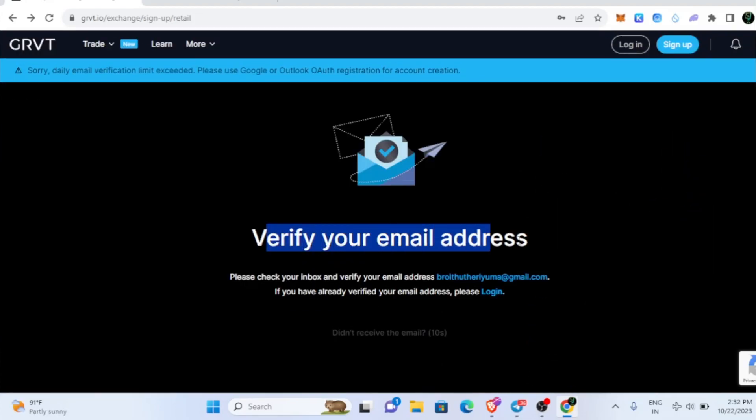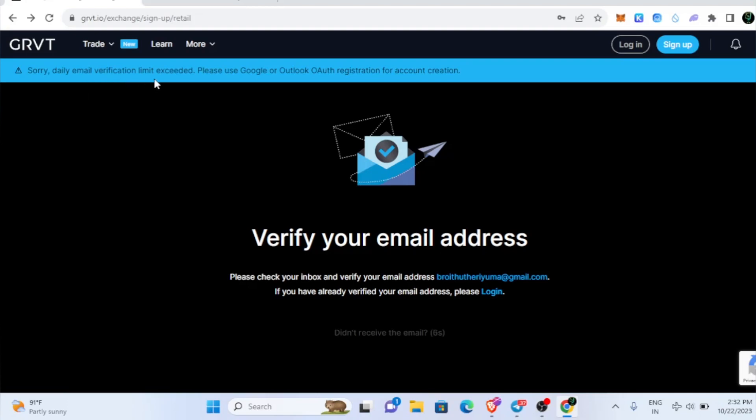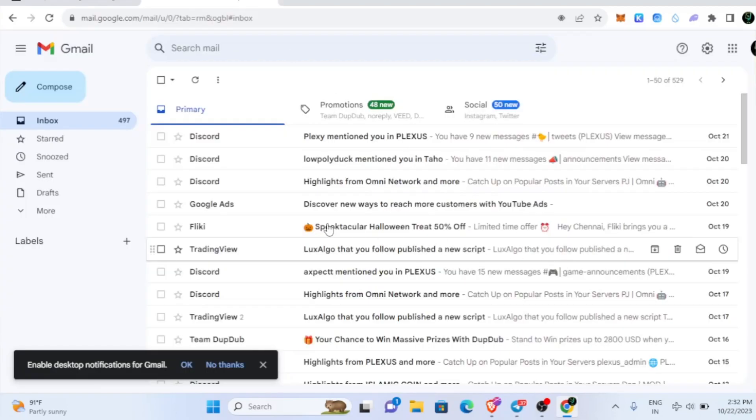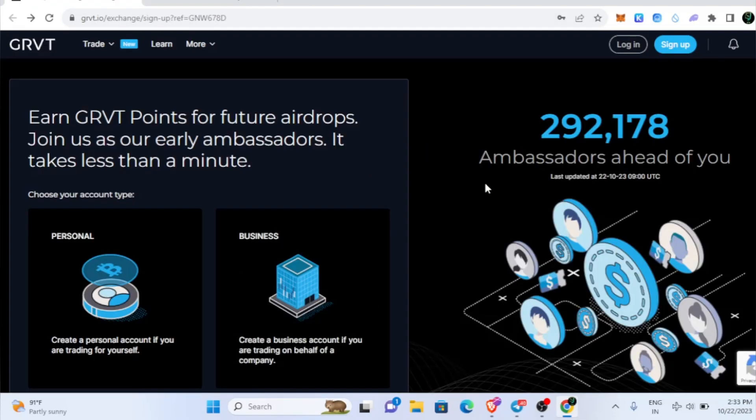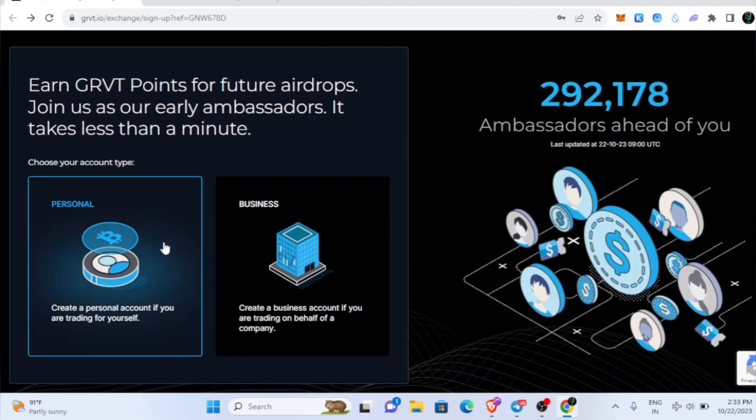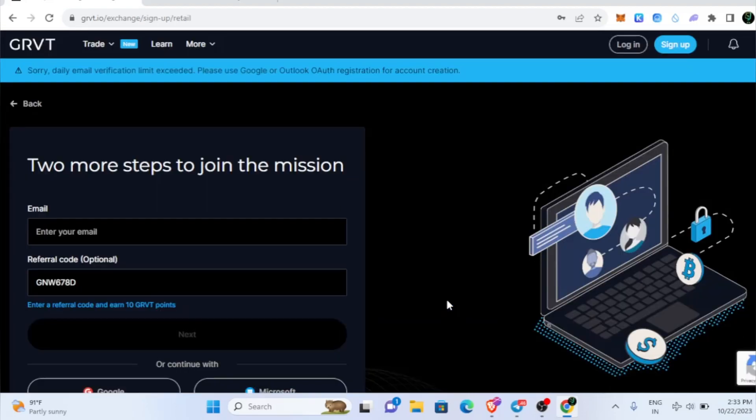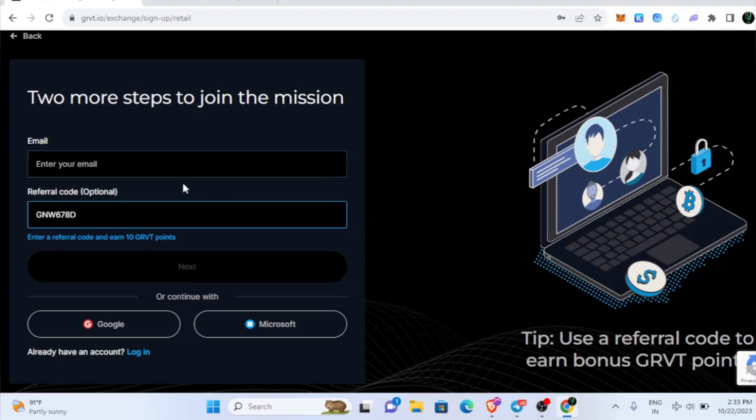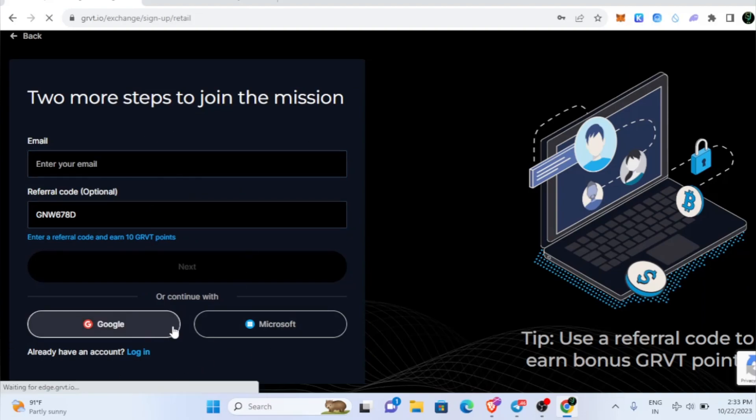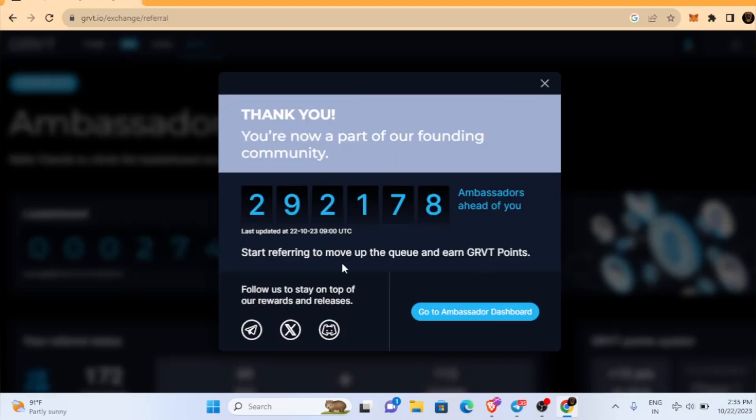Now we have to verify our email address, but the thing is, daily email verification limit has exceeded, please use Google or other authentication. Right now even I was not able to get the registration link. Once you come inside, you can see the personal thing, just click on that. In case if this doesn't work, just go with Google.